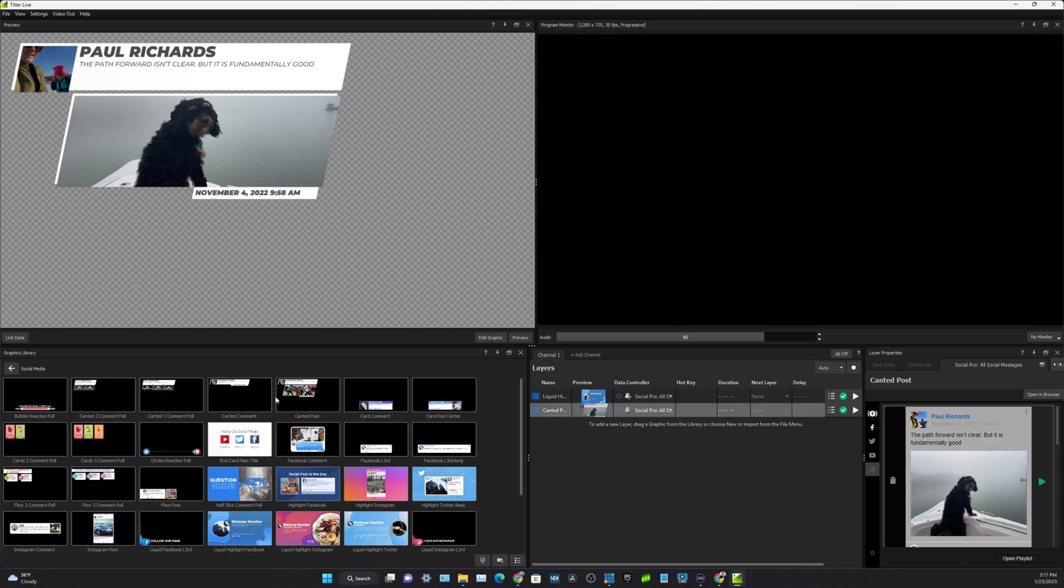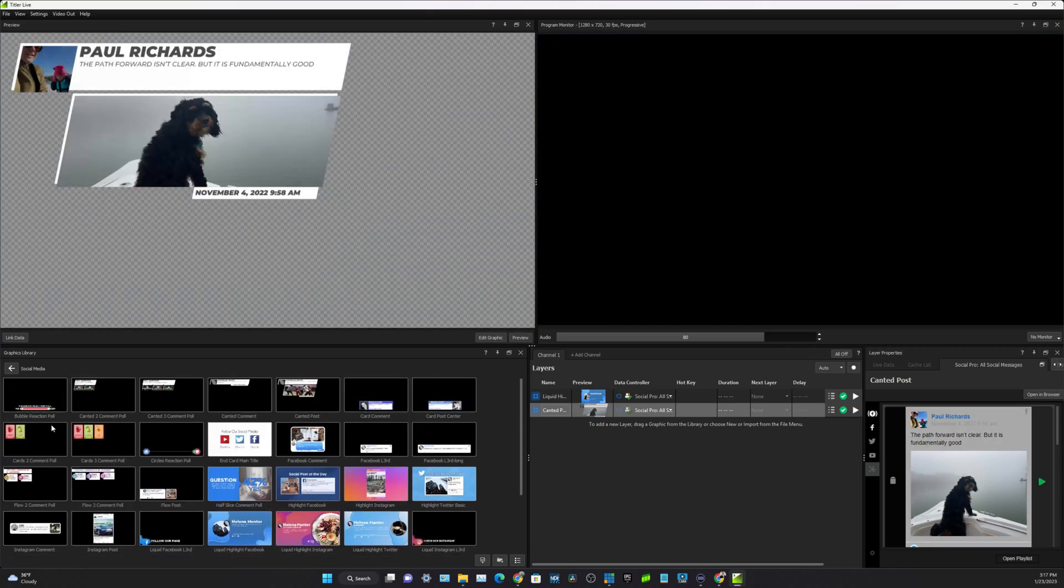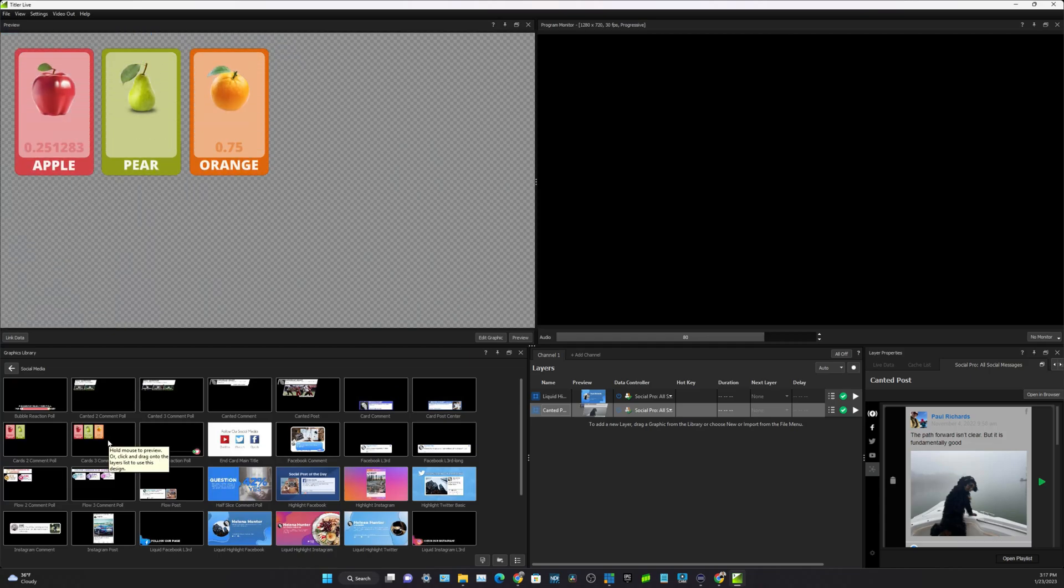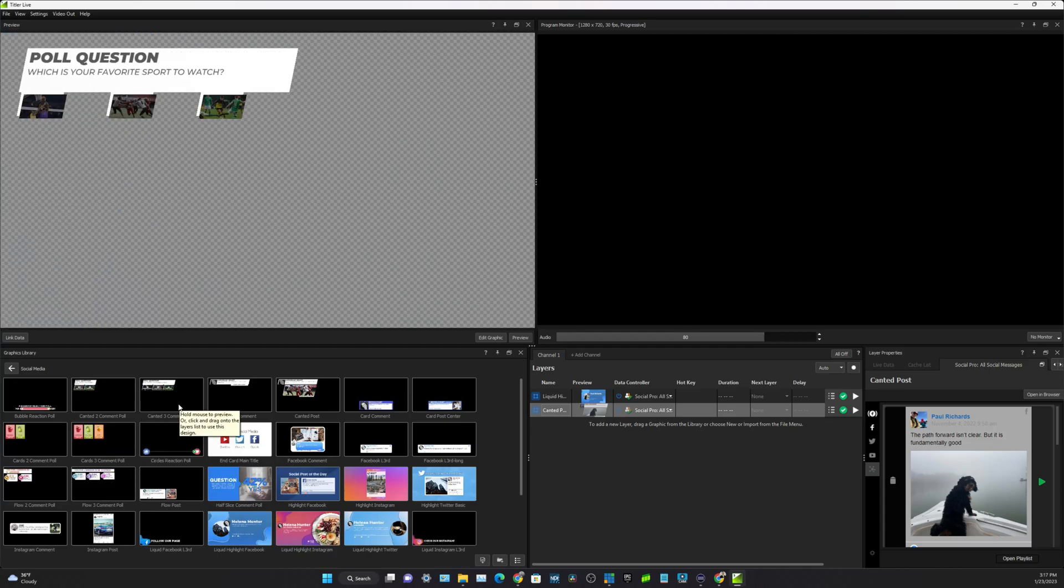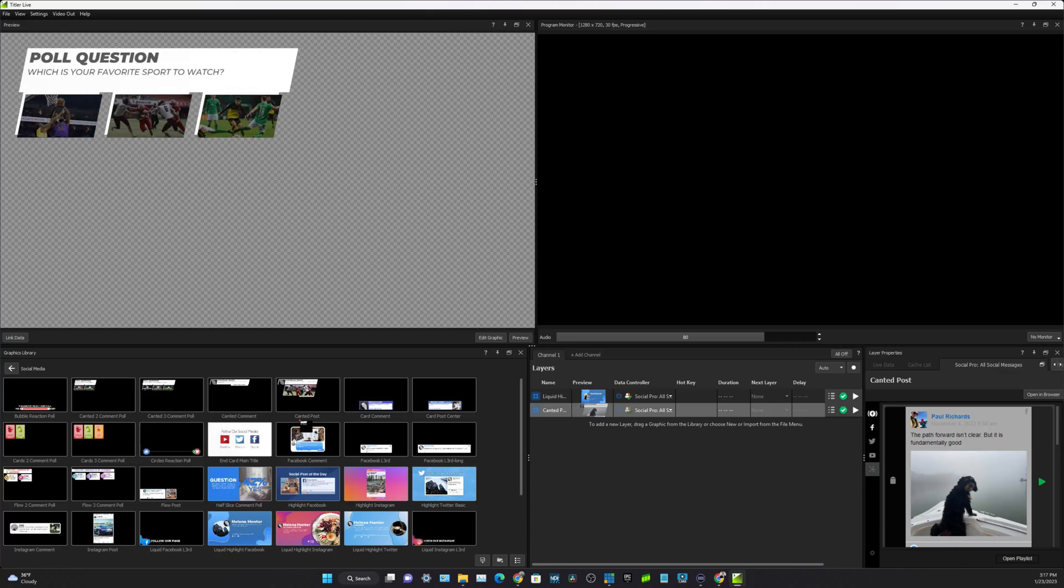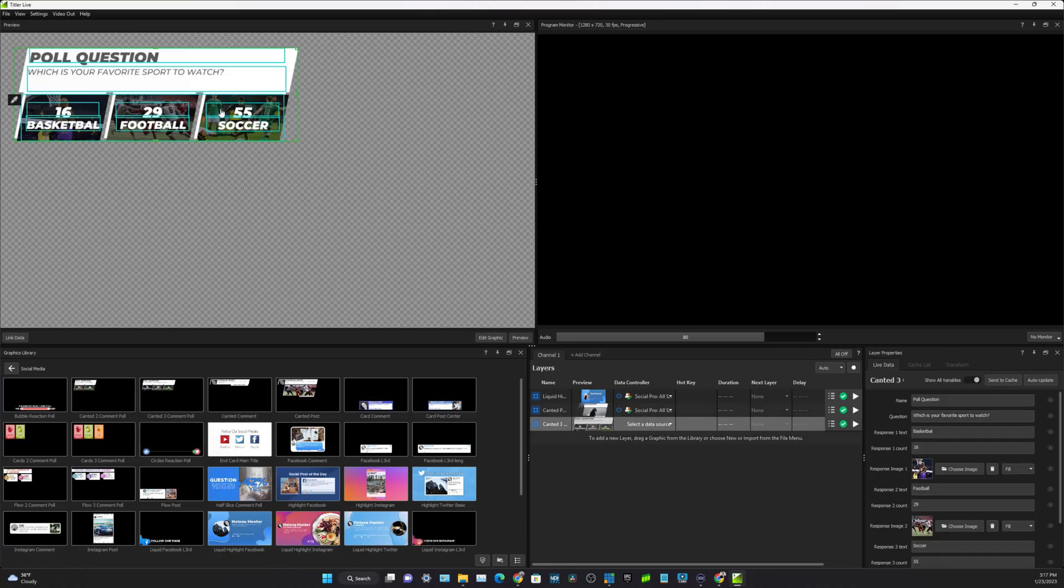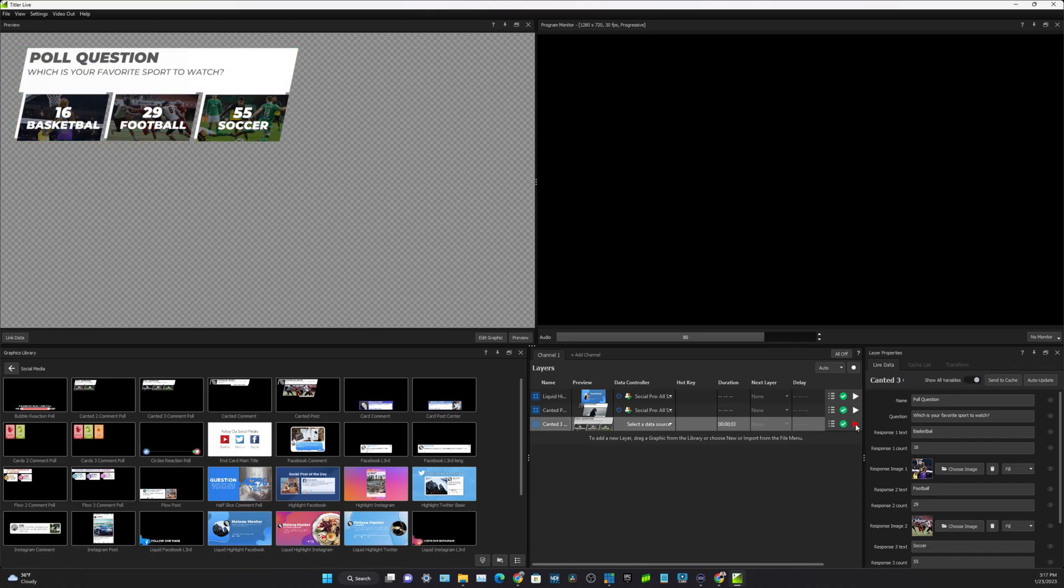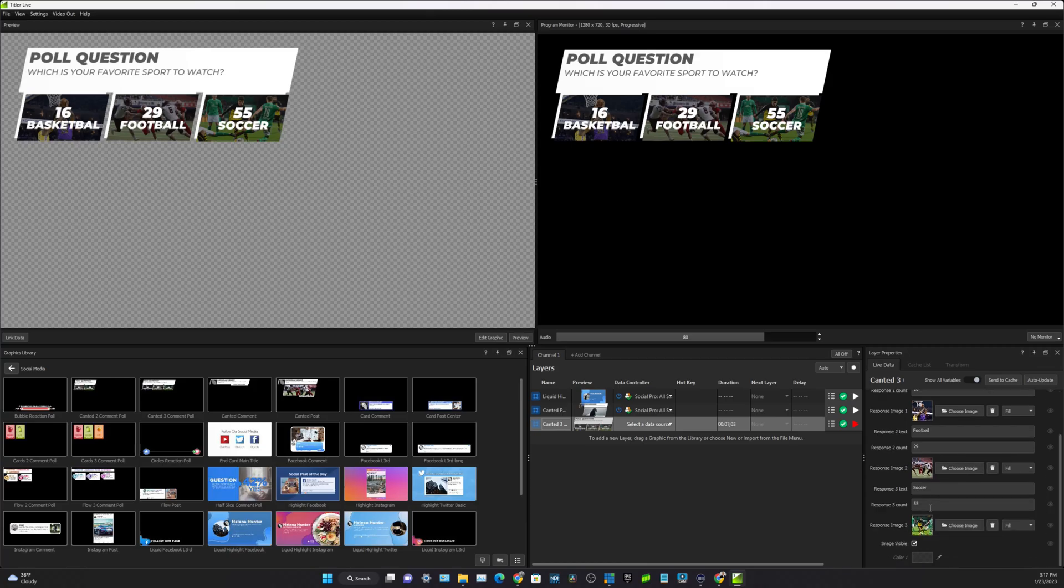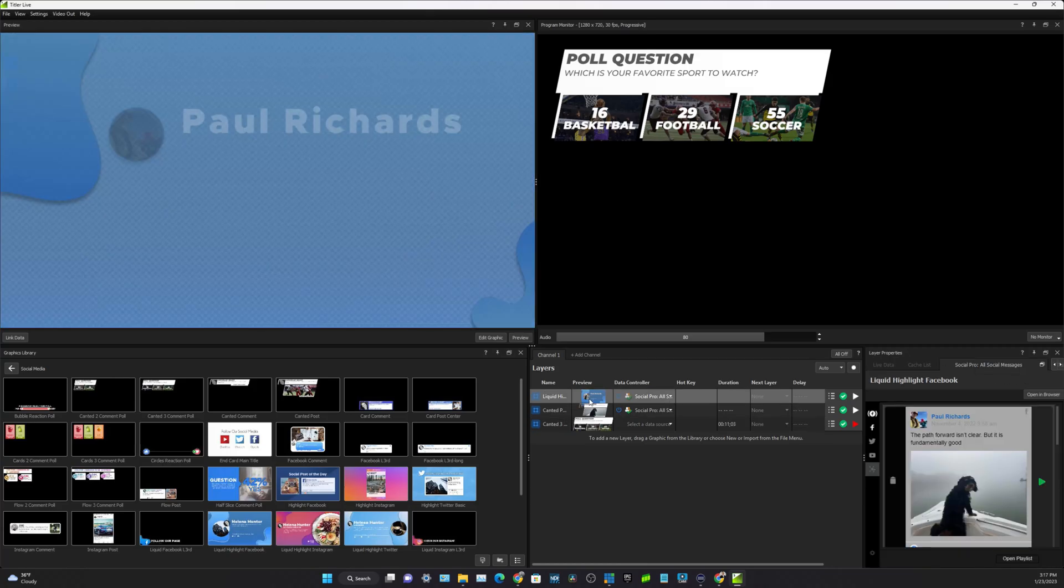There are some that are just poll questions. For example, with this one you probably wouldn't automatically send information here. This is a really good one for polling your viewers on would you like this, this, or this. But you can actually take some of these and pull information directly from social media.